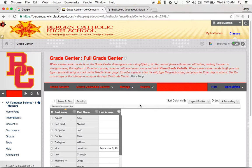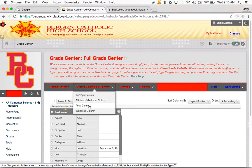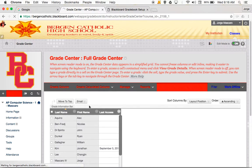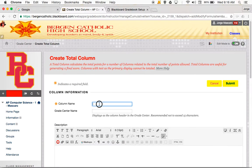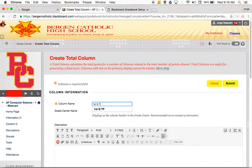Out of a potential number of points, what is that average? So we're going to create two columns here. The first thing we're going to do is go to create a calculated column. I mouse over that, and I want to create a total column, so I click on total column. My column name is going to be 'First Quarter Total Points.'